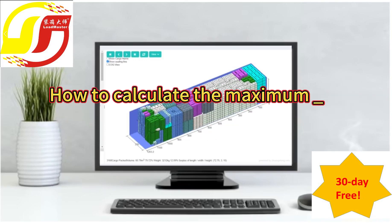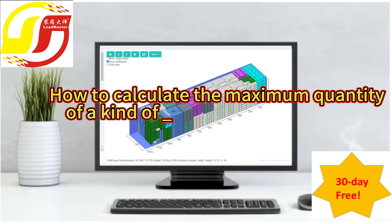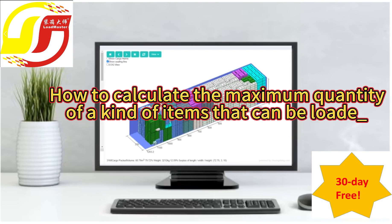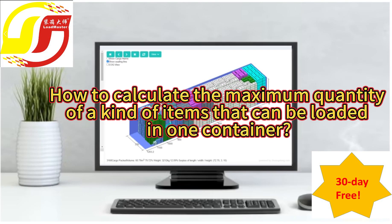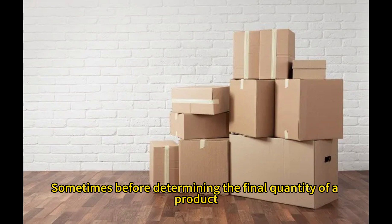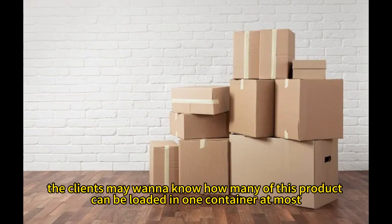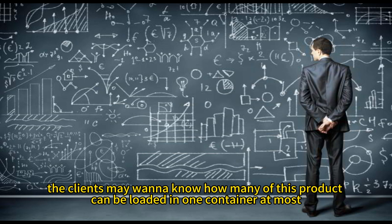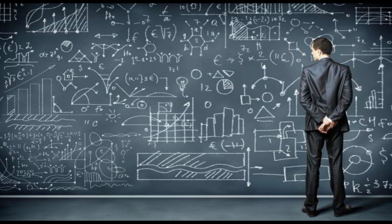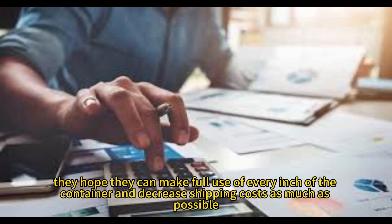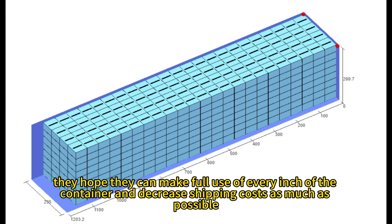How to calculate the maximum quantity of a kind of items that can be loaded in one container? Sometimes before determining the final quantity of a product, the clients may want to know how many of this product can be loaded in one container at most. In this way, they hope they can make full use of every inch of the container and decrease shipping costs as much as possible.